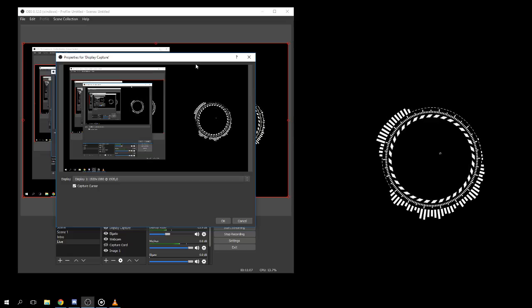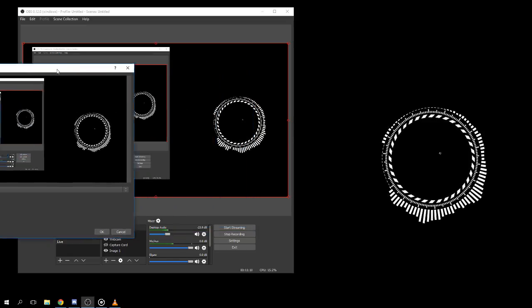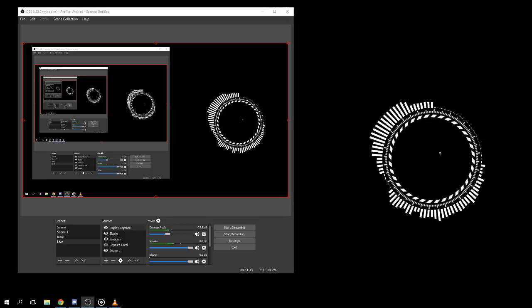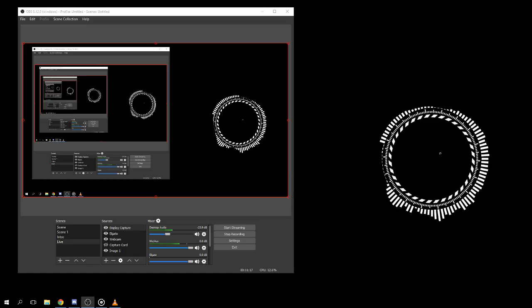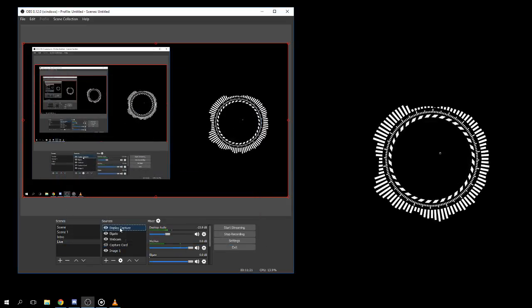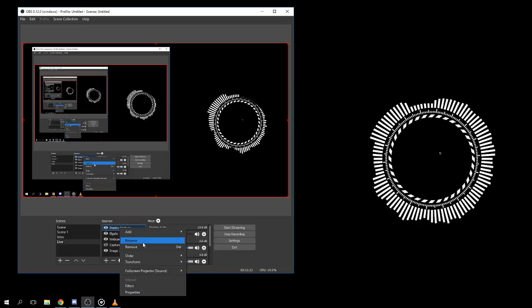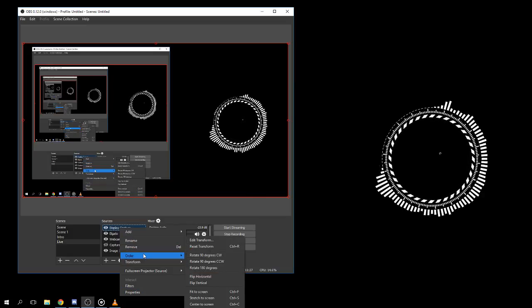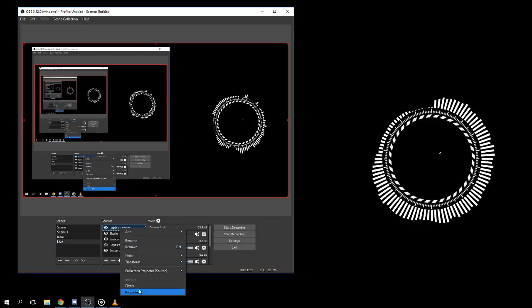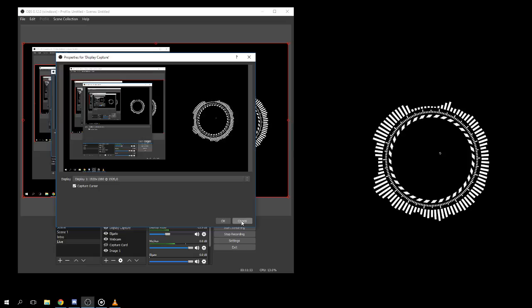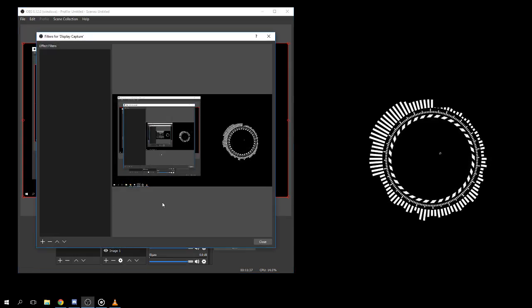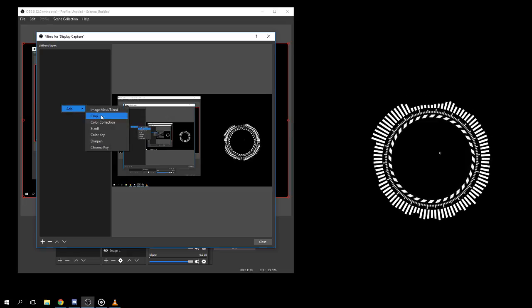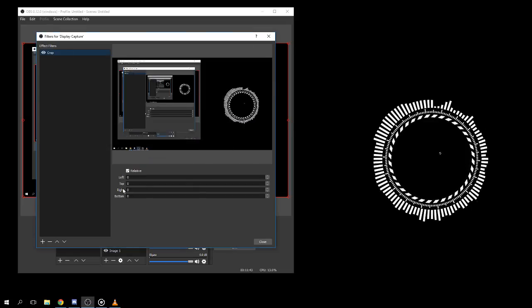When we're capturing the second monitor, we have to click OK on there, and then we'll go down to Properties. Not properties, stupid. Filters, yes, filters. Click Add, click Crop. Now depending on what the size of your monitor is, is depending on what your values are going to be for this.